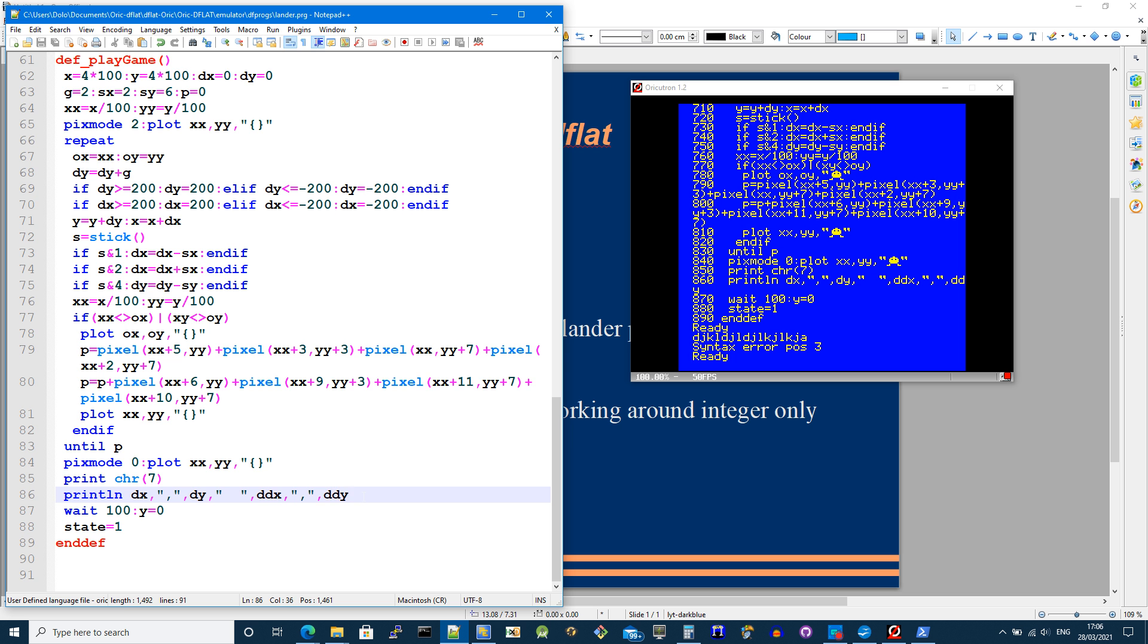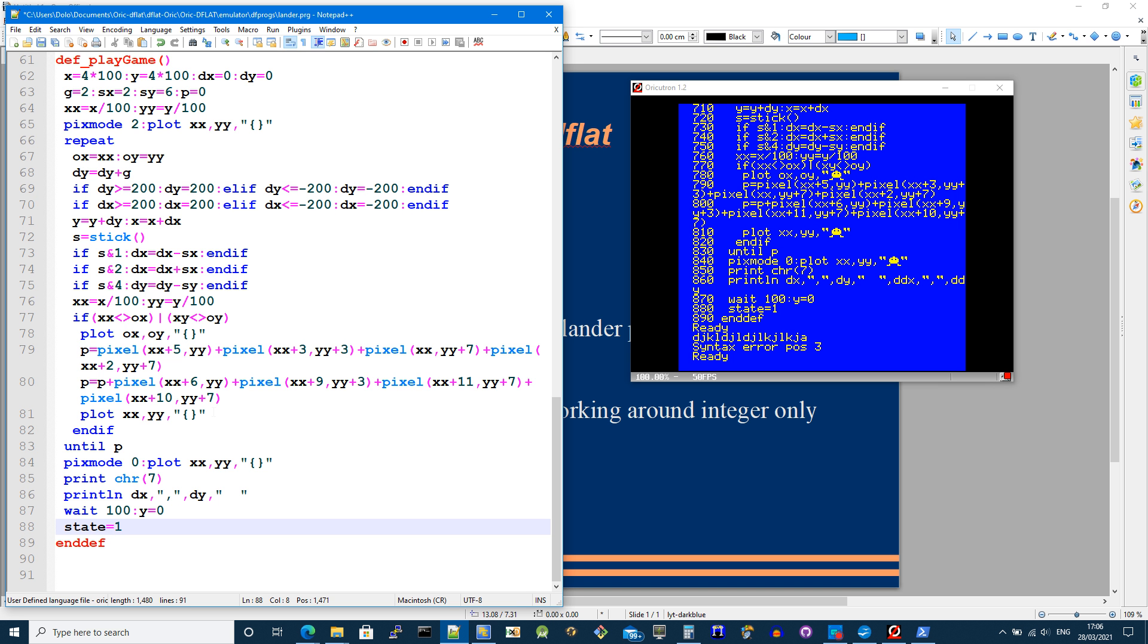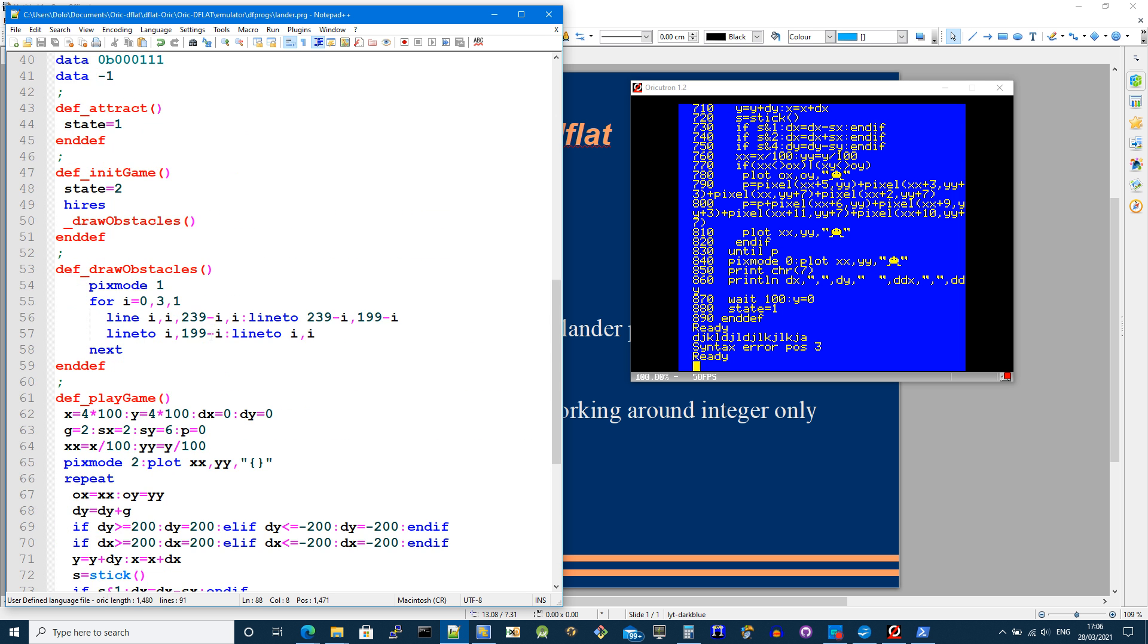And forget ddx and ddy. It's not relevant here, actually. So that's all the program does. And then you set state back to one to have another go. It's completely simple, but I'm going to add more stuff to it.